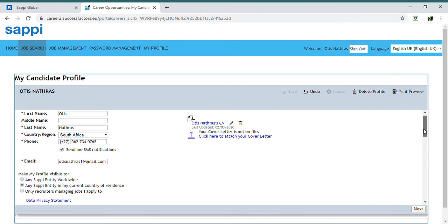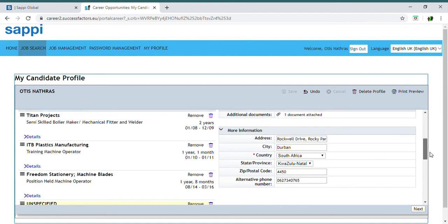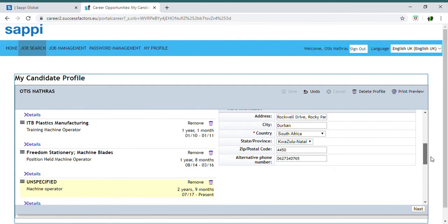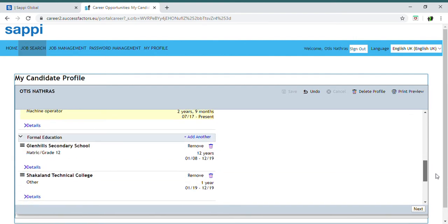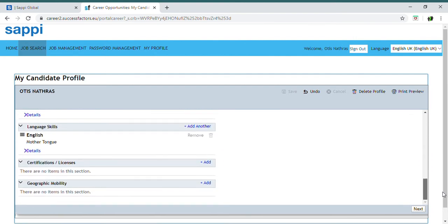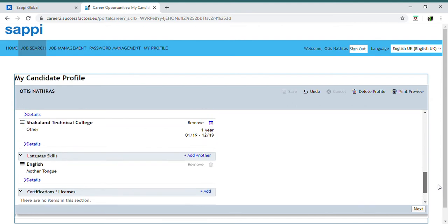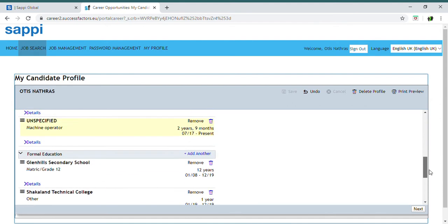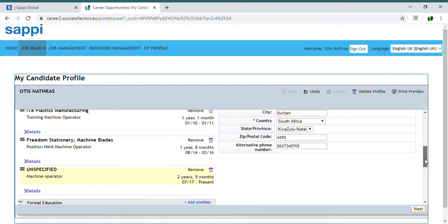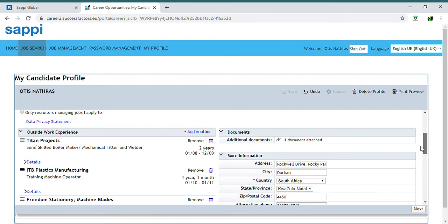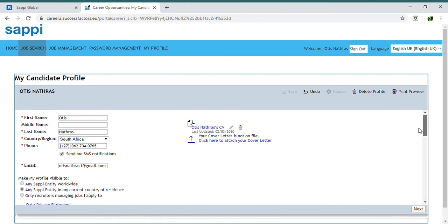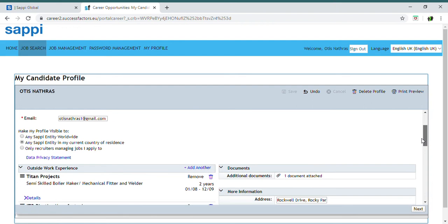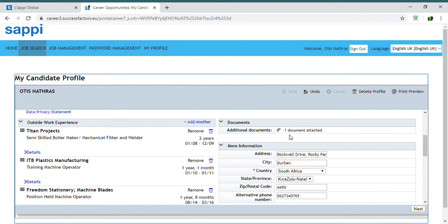On your candidate profile, when you scroll down, it will give you all the information that you need to have included. You'll be creating your experience, your educational information - everything will be on here. That's the information that actually gets submitted for the position that you're applying for.